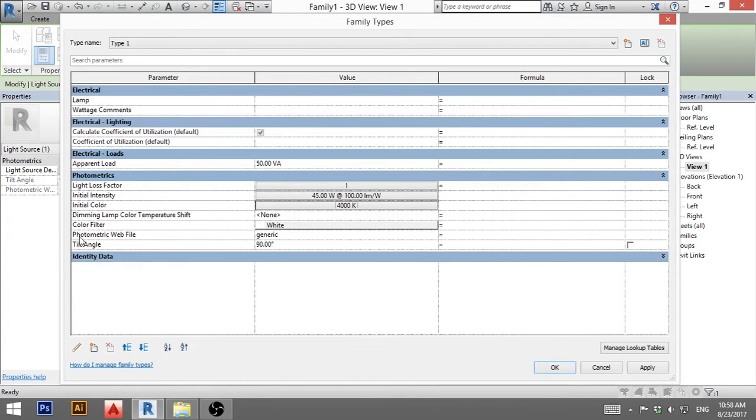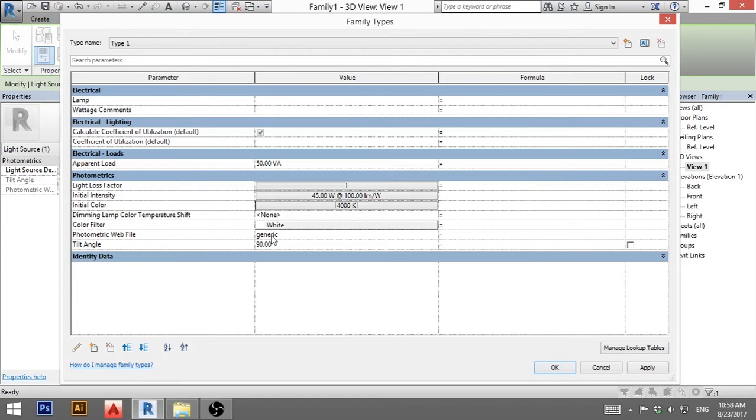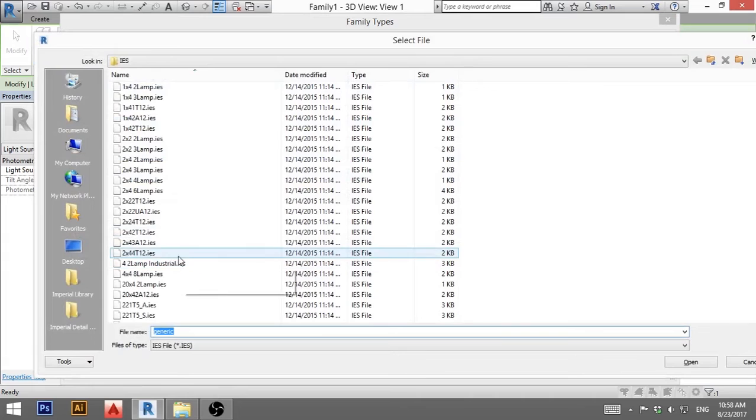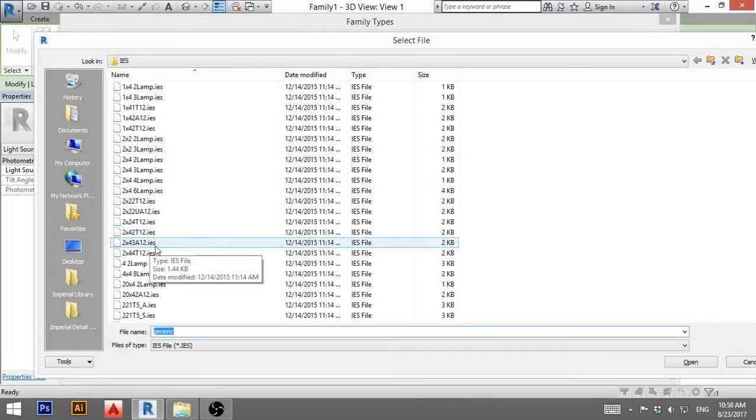I'm going to put in 4000 for the temperature. And this is very important. This photometric web file. This is what you get from the manufacturer.